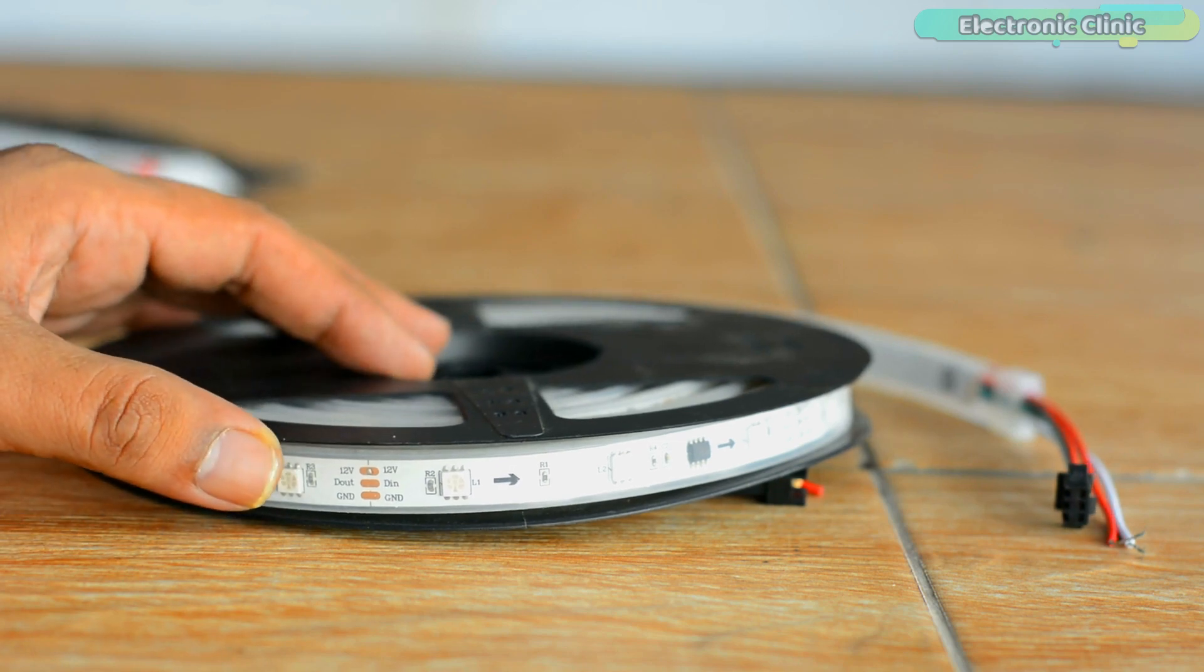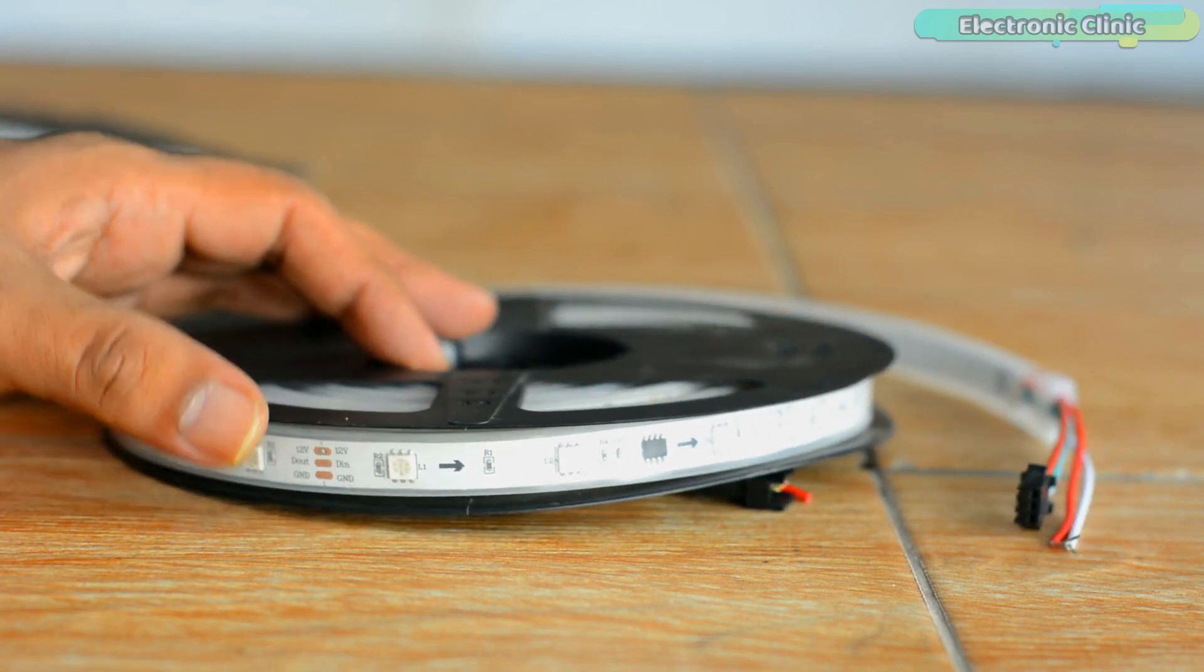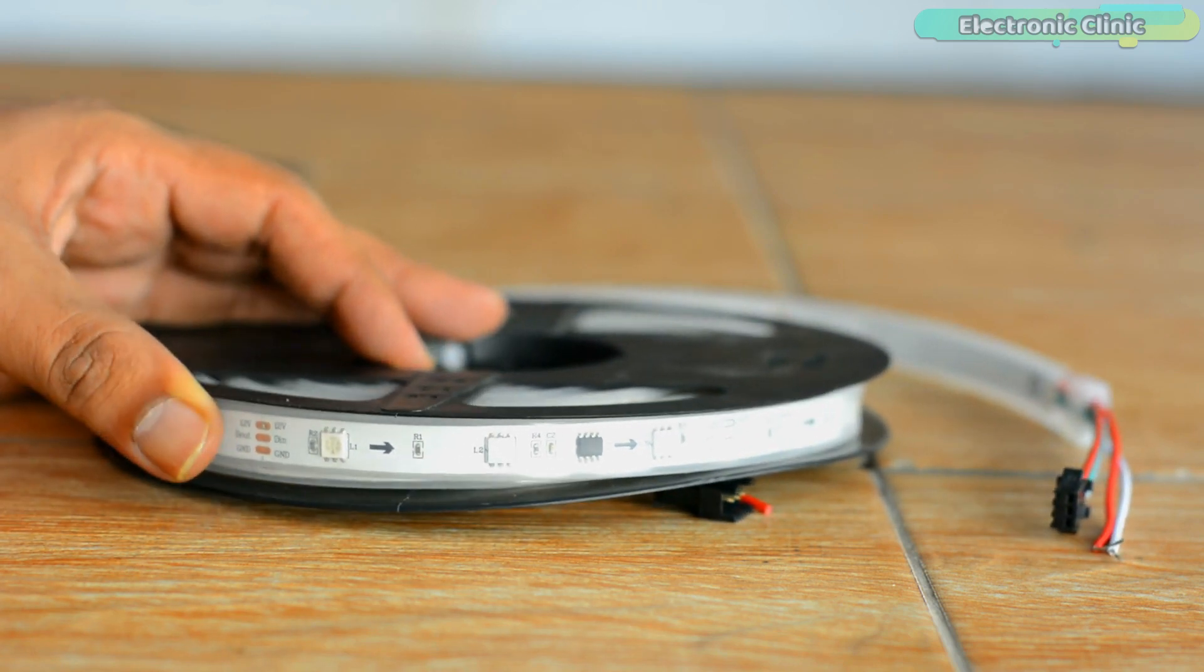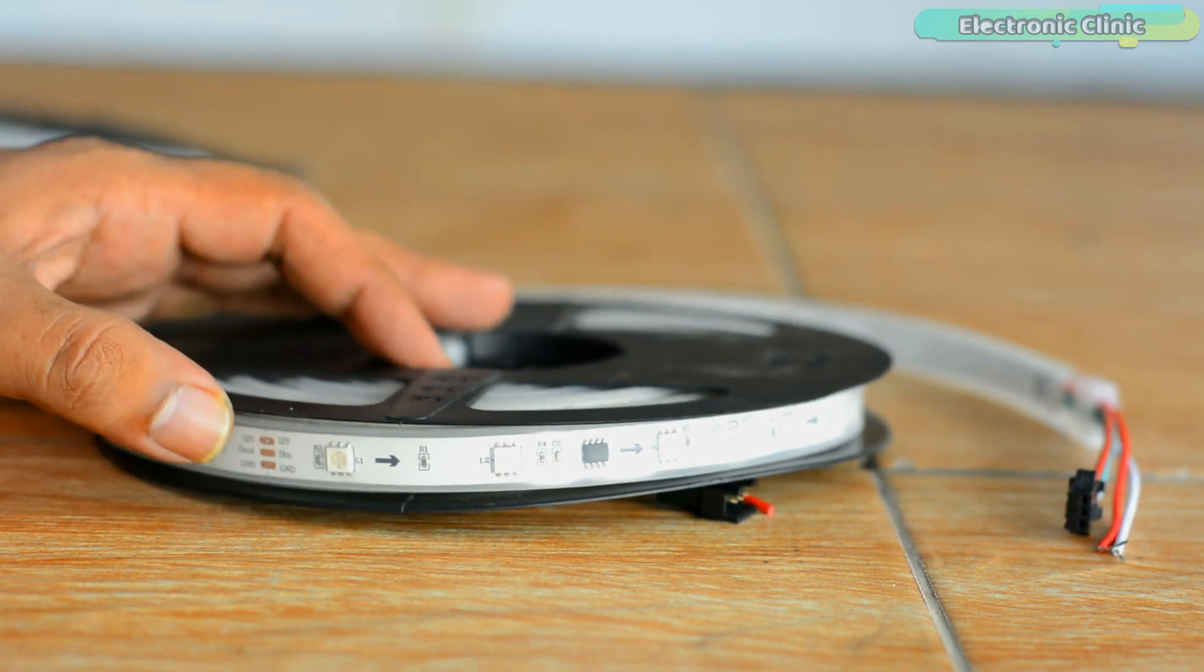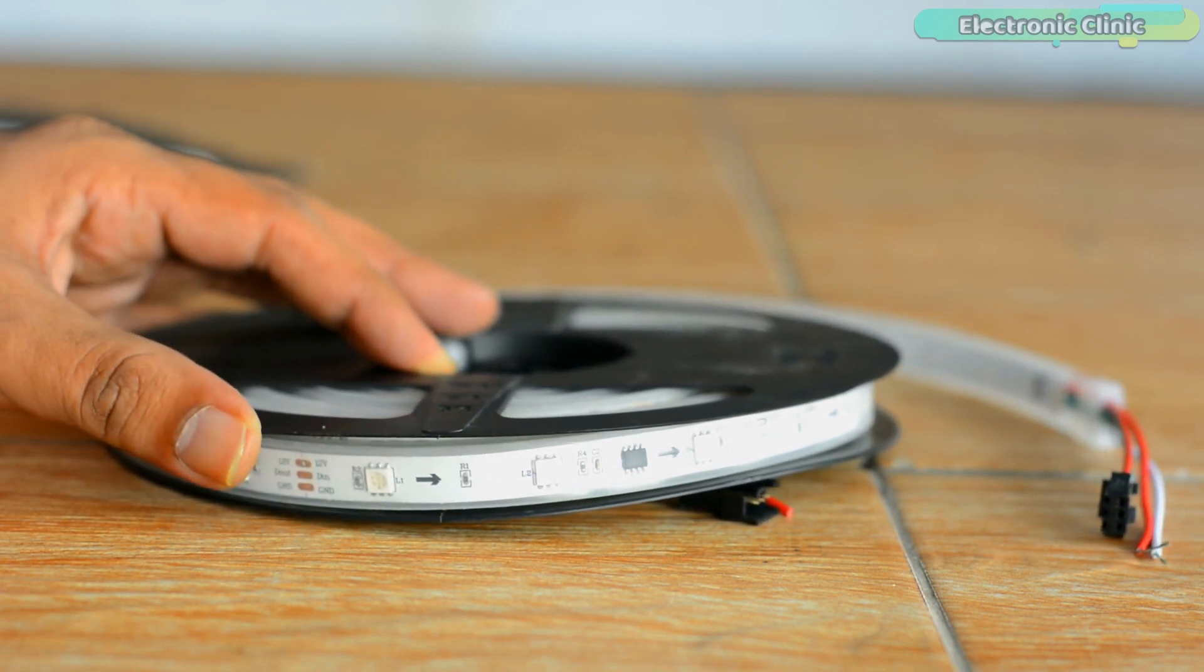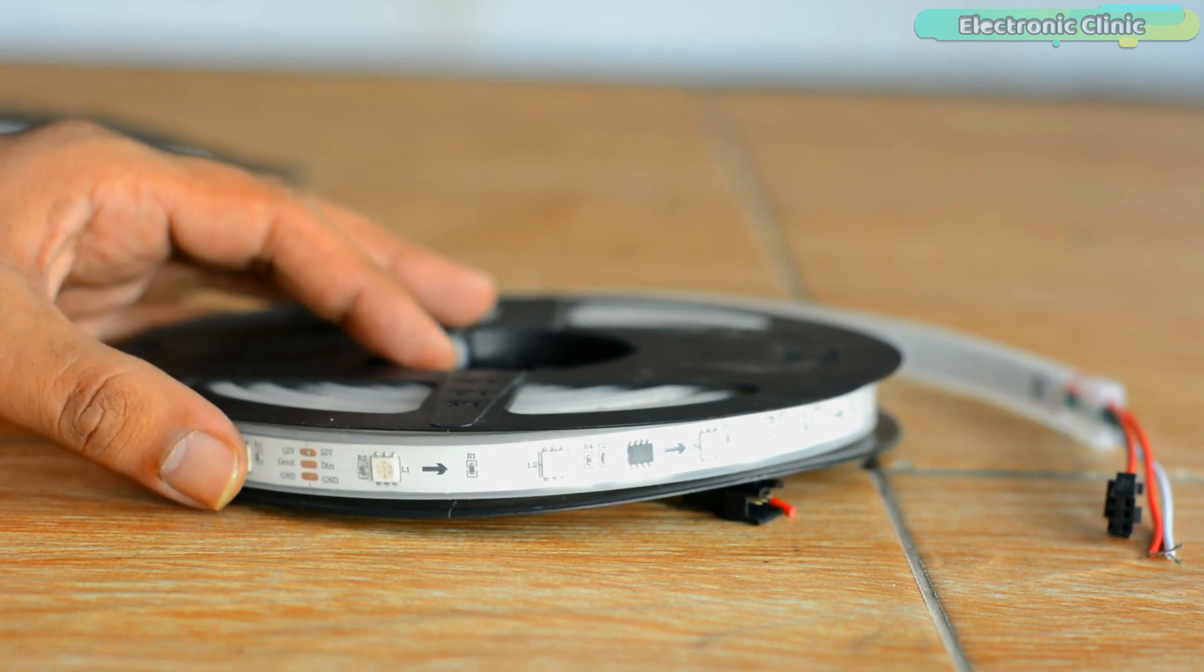Since this is my first time using the WS2811 LED strip, I'm going to start with the Arduino and then later I will use this LED strip with other controller boards as well.